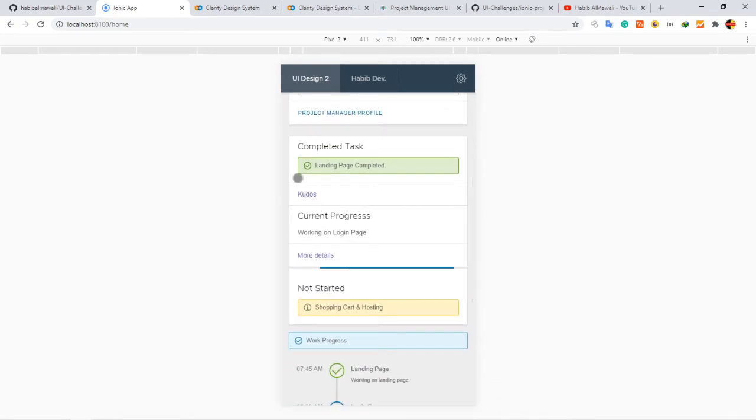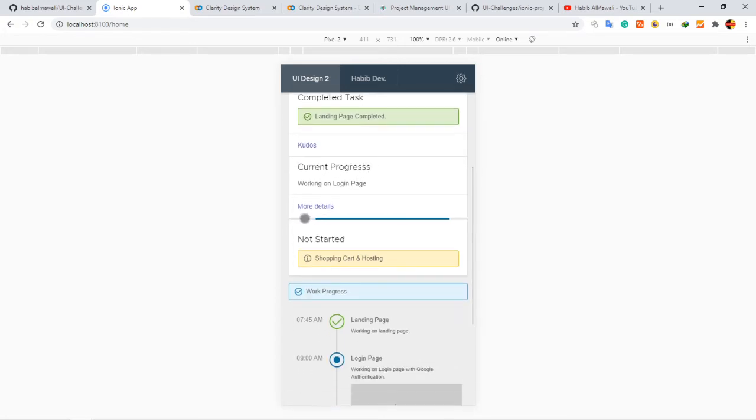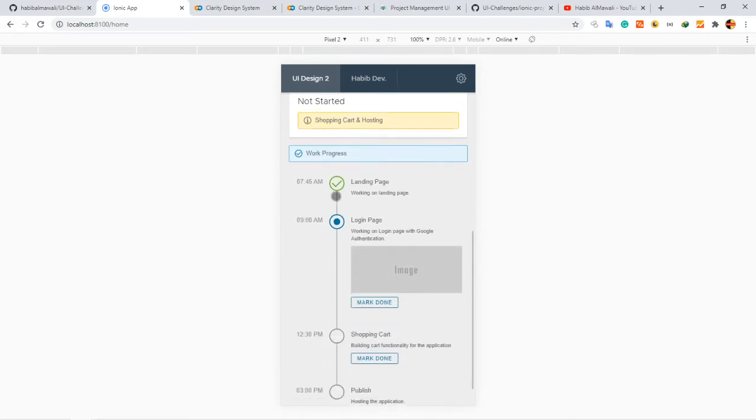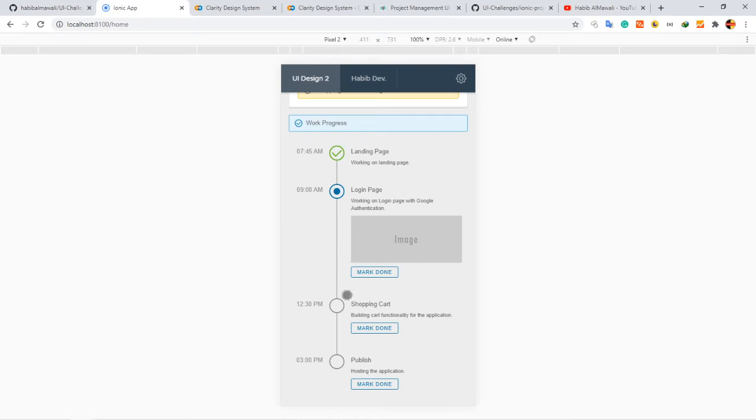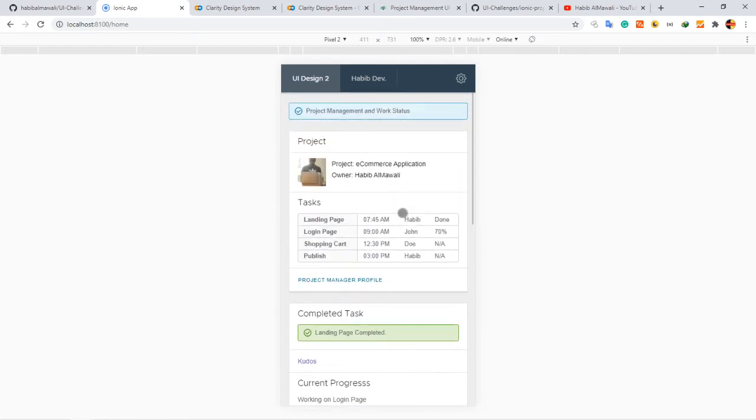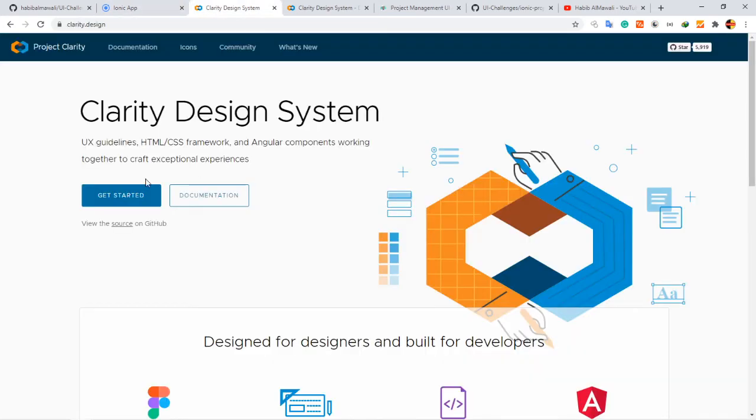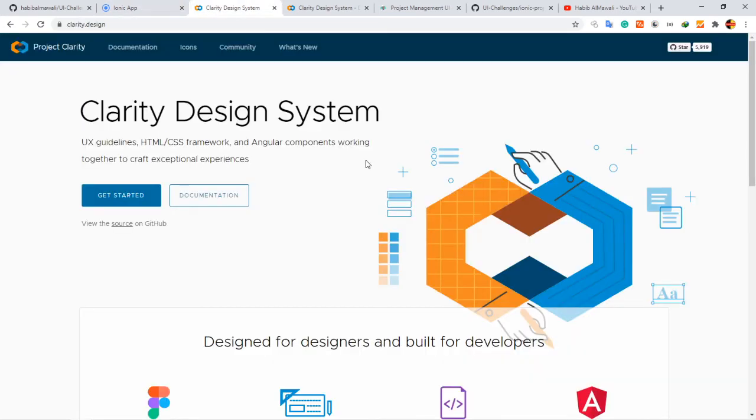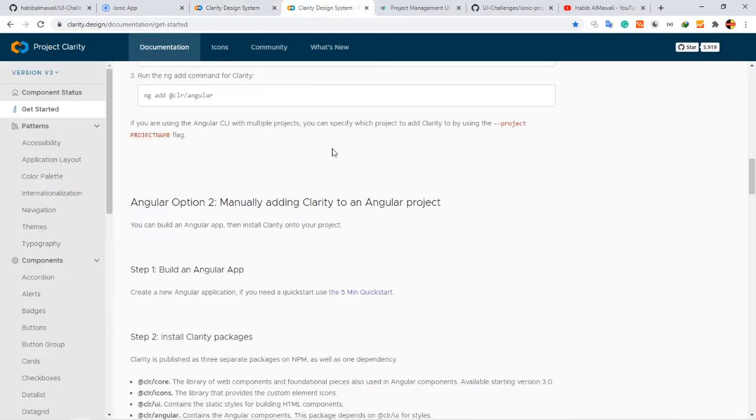Then again we have another card here with alert, and here we have the progress with the loop animation. Then we have the timeline here. This is everything. The idea here is to know how to use Clarity Design System.